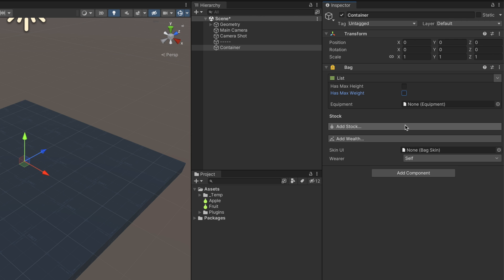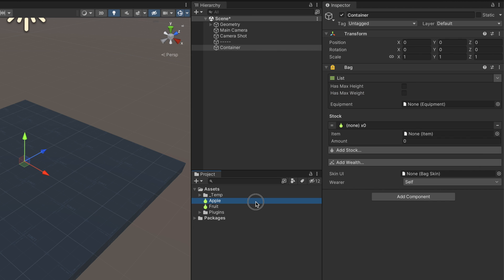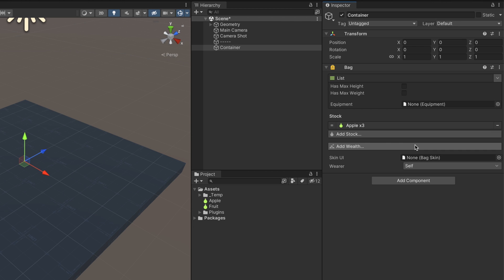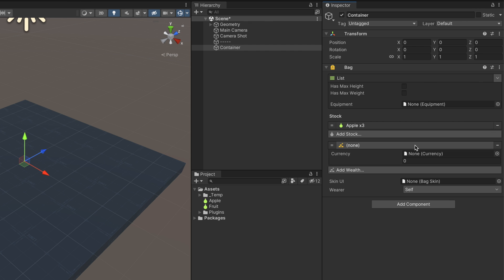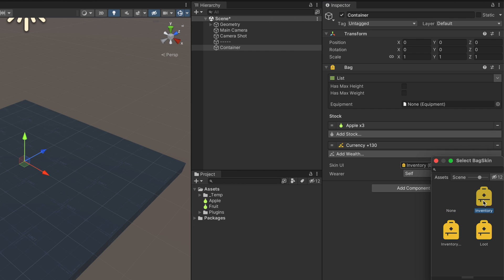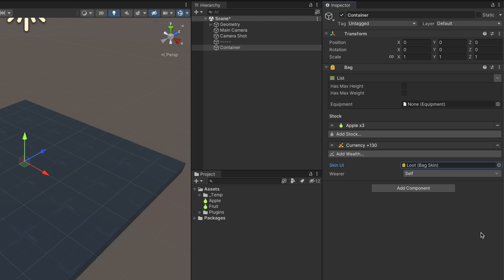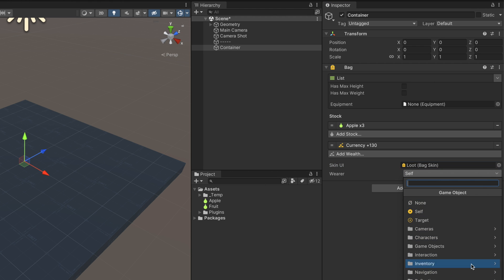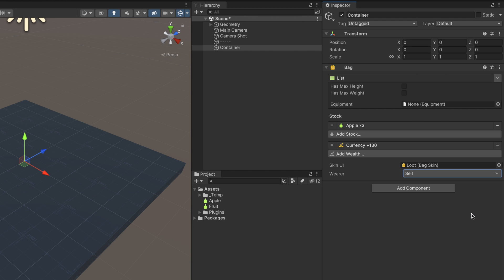The stock section lets you add some default items that the bag has from the very beginning. For example, if we want a chest to have three apples by default, we click on the Add Stock button, drag and drop our apple item, and change the amount to three. Bags can also hold different types of currencies — to make a bag hold a specific amount of coins by default, click on the Add Wealth button and select the desired currency and amount. The Skin UI field lets you select a pre-made UI design; the player will likely use an interface where it can equip and use items, while a chest will simply display all items and a loot-all button. The wearer field is an optional one that defines the targeted character wearing the bag's equipment — in most cases the bag component will be attached to the character itself, so this value references itself by default.